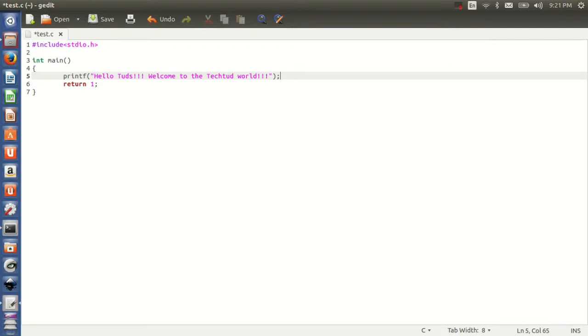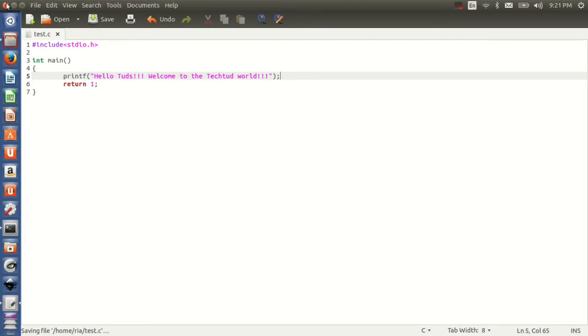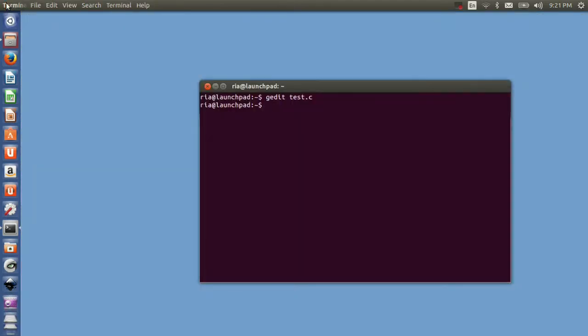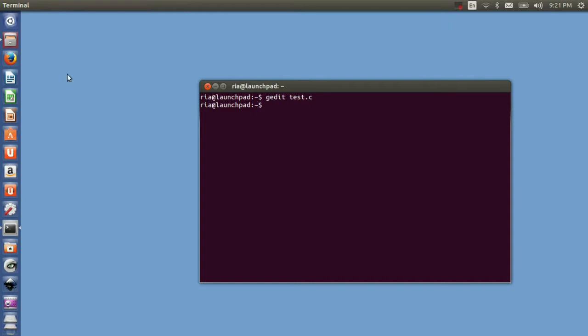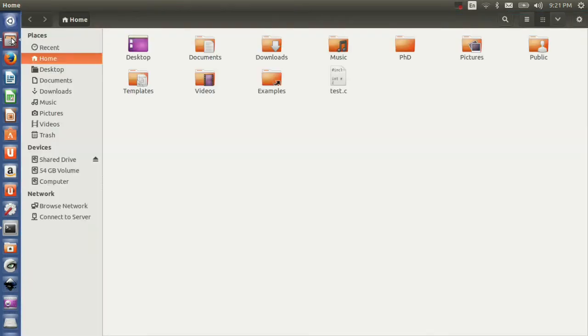Now as I have completed writing the program, I will save it and close the window. Let's see where I have saved the file - it will be saved in my home folder. Here it is, the file.